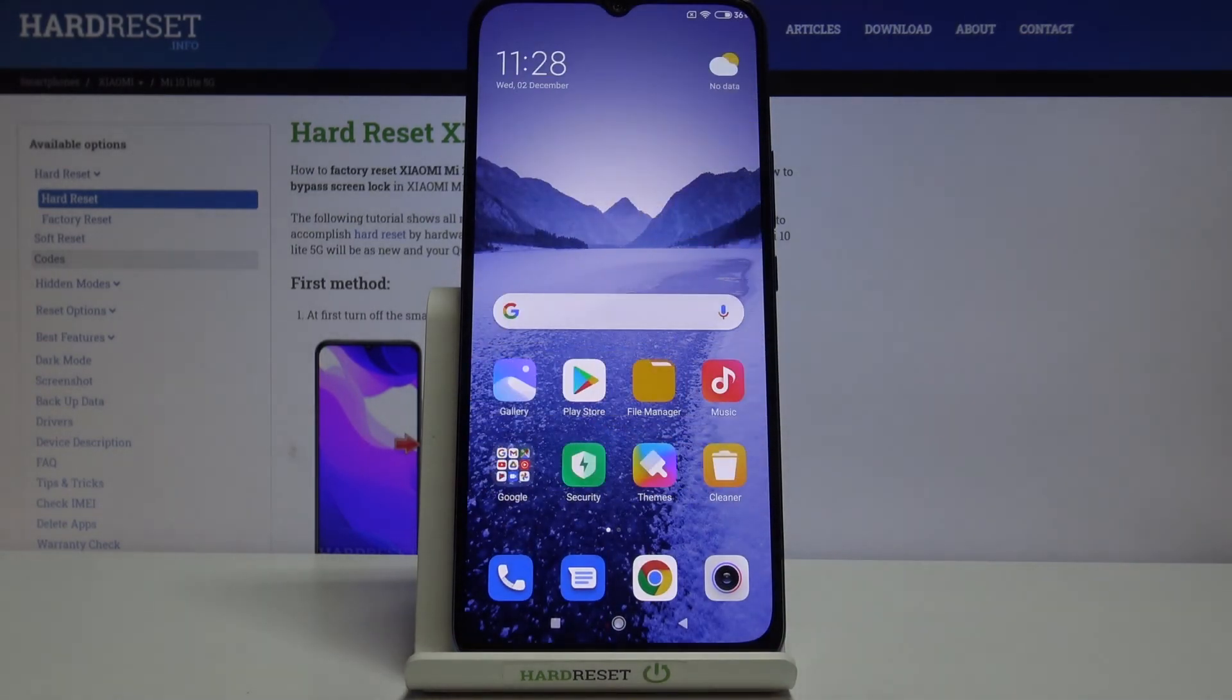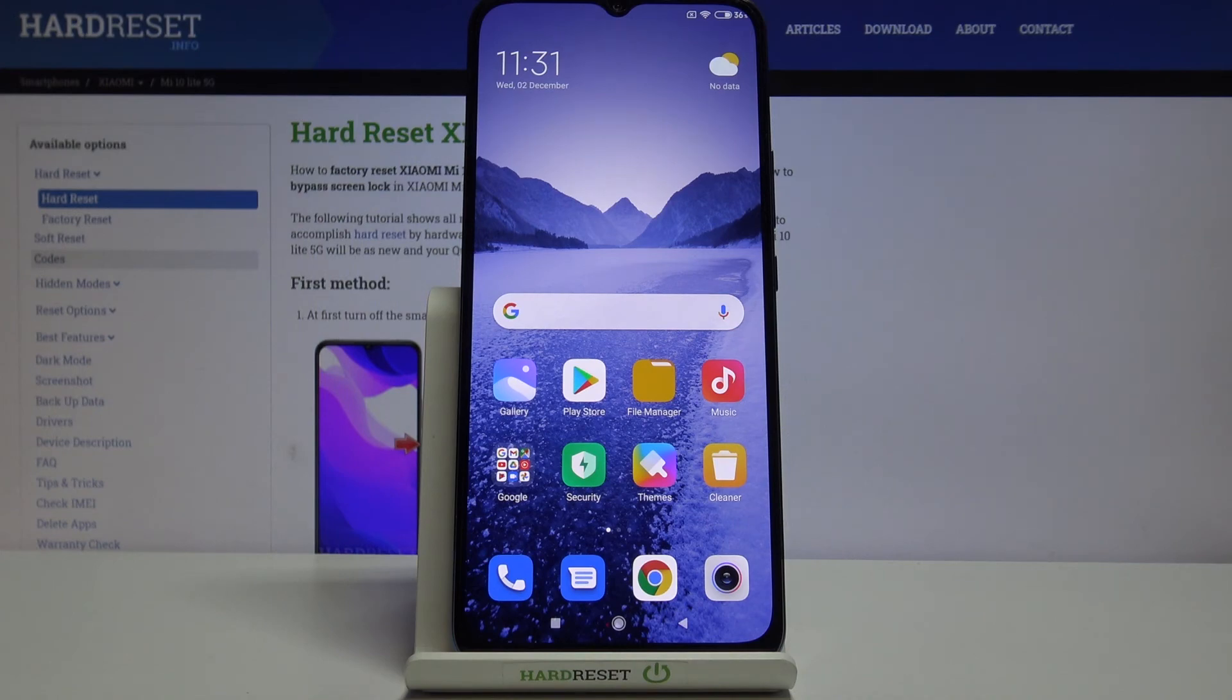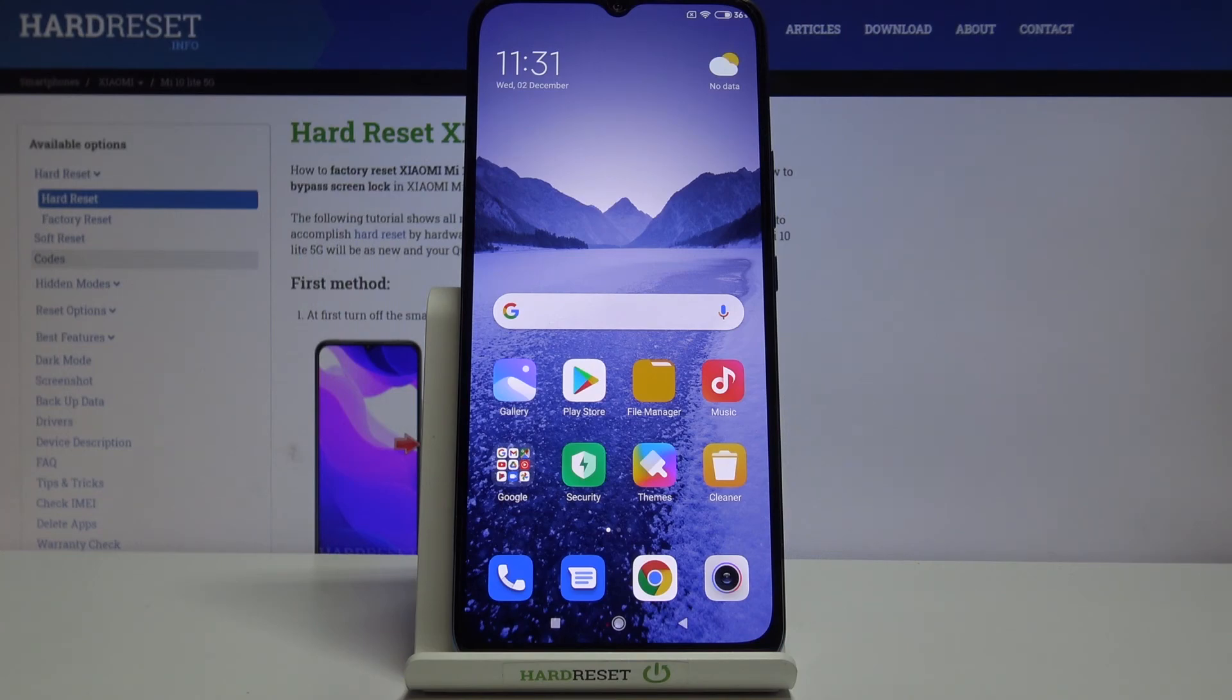So actually that's all. This is how to change the ringtone in your Xiaomi Mi 10 Lite 5G. Thank you so much for watching. I hope that this video was helpful, and if it was, please hit the subscribe button and leave a thumbs up.